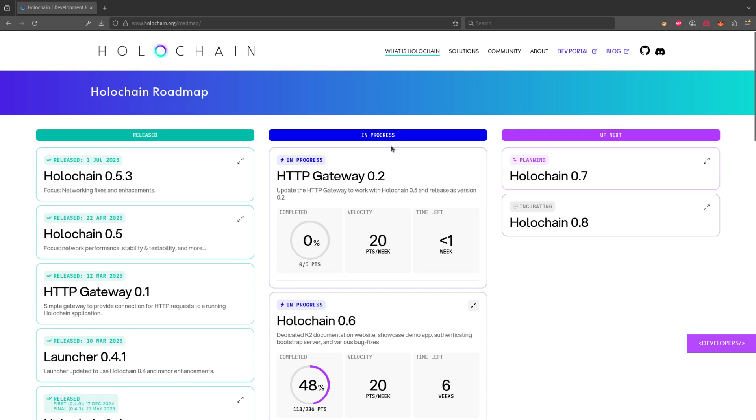So let's move on to in progress. In progress tells you and gives you a look into what we are currently working on, how far along we are on what we're working on, and how long we think it'll be until it gets done.